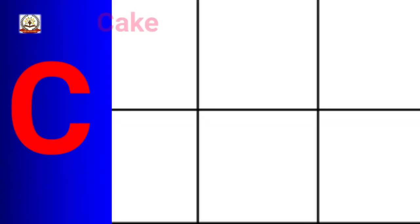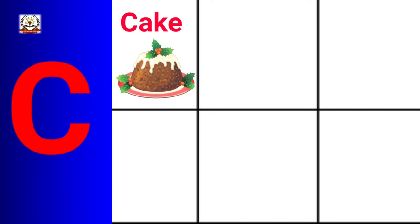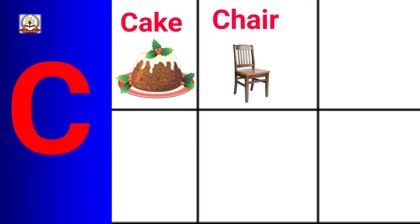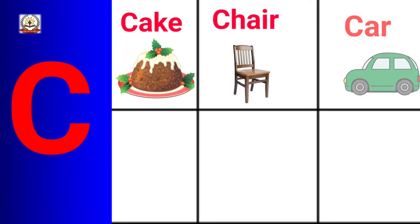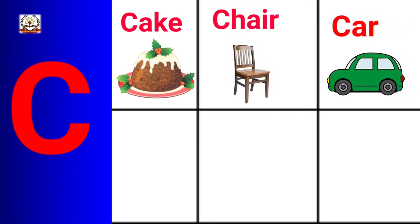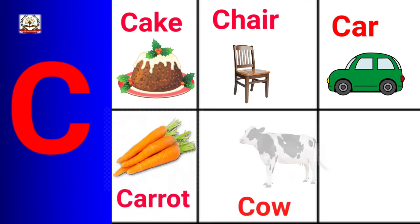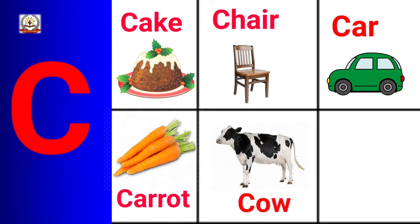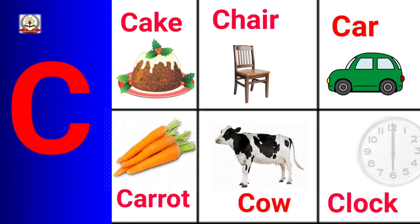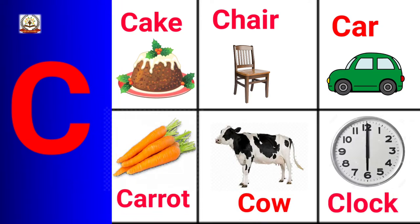C is for Cake, Chair, Car, Carrot, Cow, Clock.